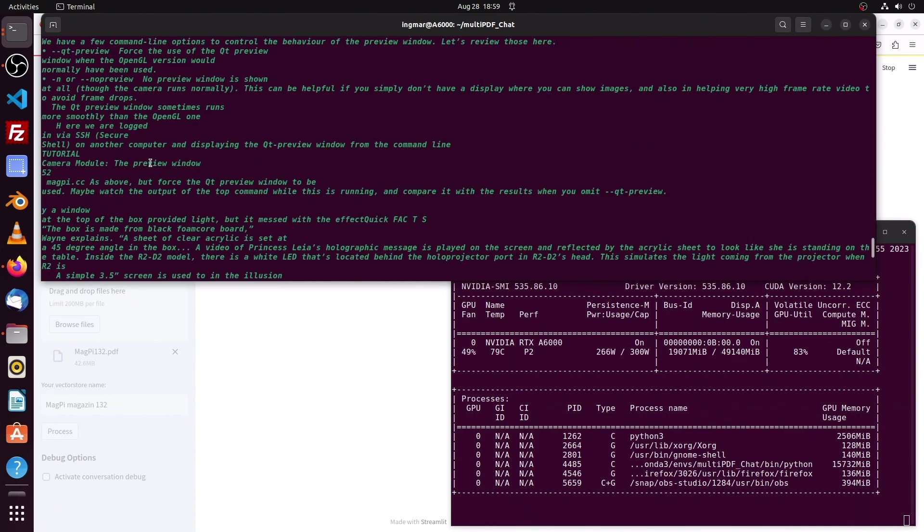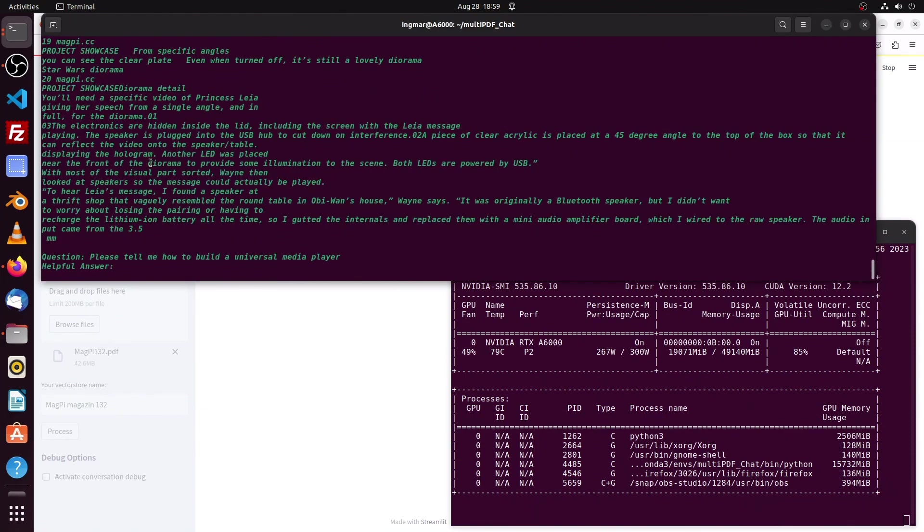Those text chunks are prompted to the large language model which will now create the answer out of that.